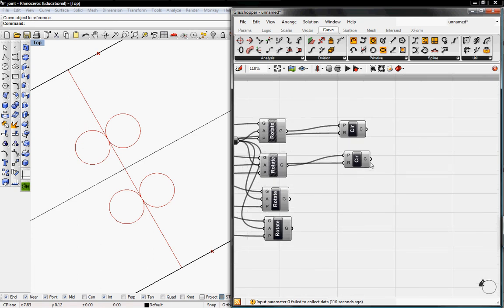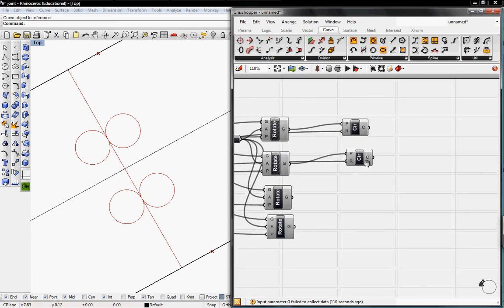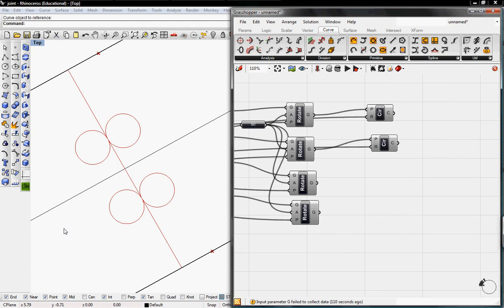What we can do next — in the next tutorial — is use these endpoints at the circles and then use a point on the circle by using a value of length to create arcs. From that we'll create four arcs based on these circles and then connect the lines to create our joint. Continue to the next tutorial, and thanks for watching.